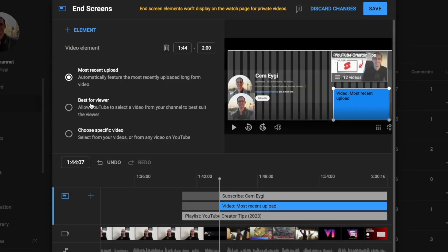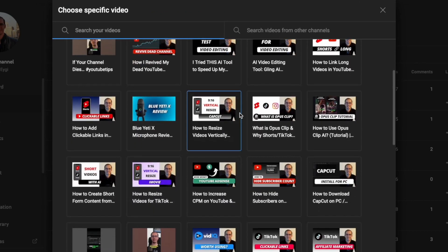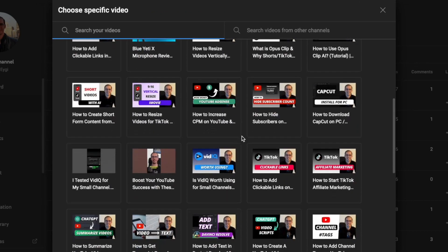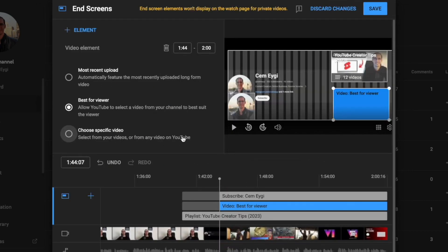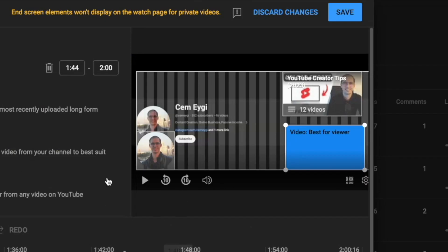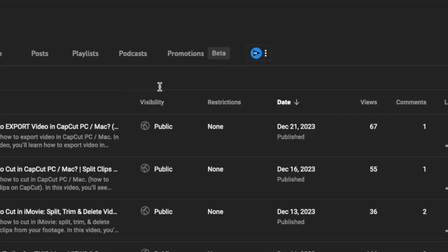If you choose best for viewers, YouTube will choose the video that appears here. If you choose the specific video option, you can select one of your own videos. When you're ready to add your end screen, don't forget to click the save button.